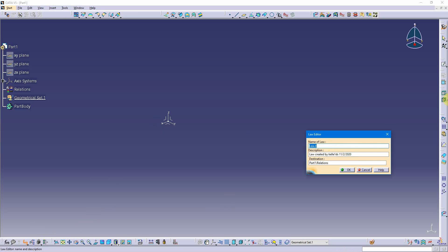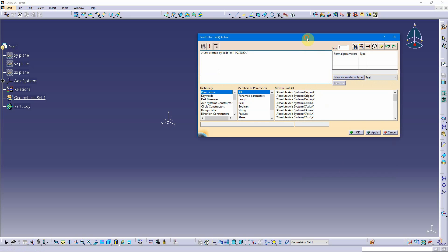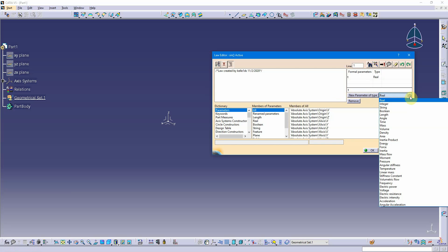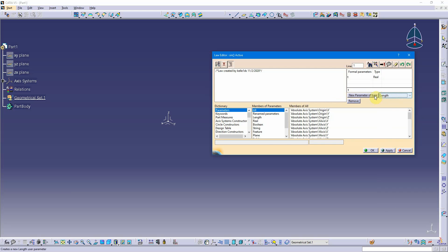For my first law I want to name it something descriptive. I'll call it 'sine' — you can get more descriptive, but I'll keep this simple. That way when you create multiple laws you can look at the tree and know which one you're selecting. This is my first parametric equation, a sine function. In the law editor I need two formal parameters: one will be a real number and the other a length value. The real number parameter I'll call 't' — my t parameter for the parametric equation — and the output will be a length value called 'XT'.